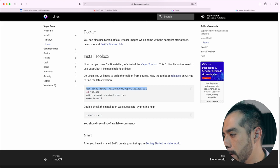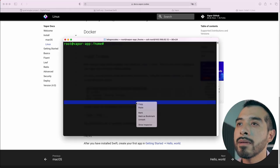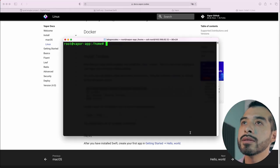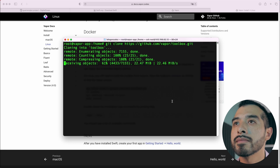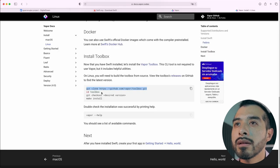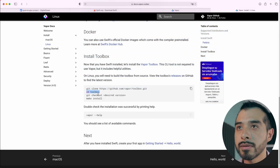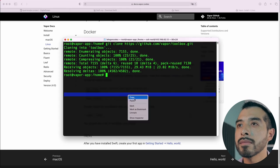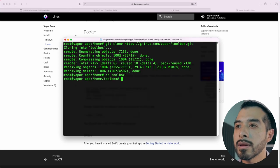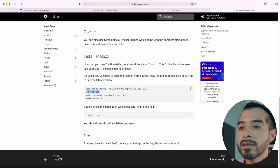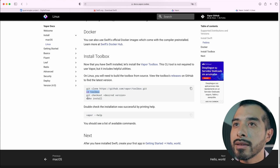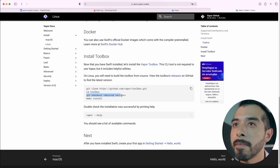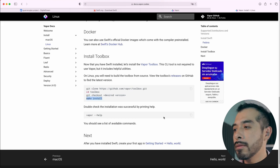Let's do it. Paste. cd toolbox. Since we want the latest Vapor version, we can omit the next command. And finally, make install.